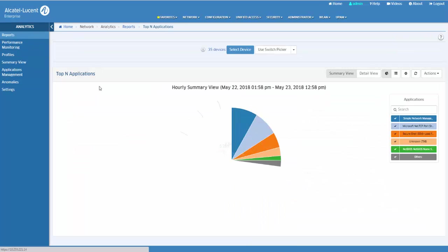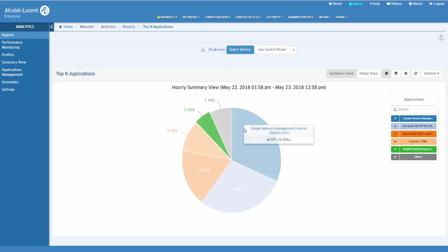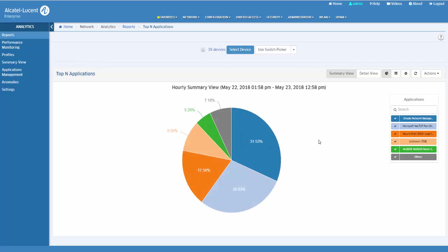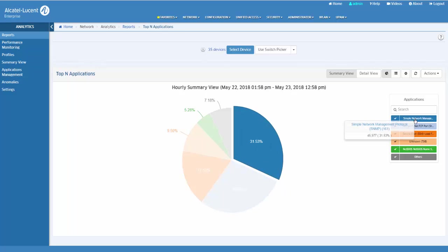Application discovery reports are displayed as a pie chart, with each application displayed as a percentage of the total traffic for the selected switches.